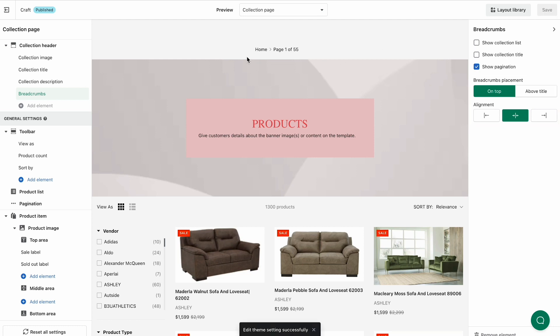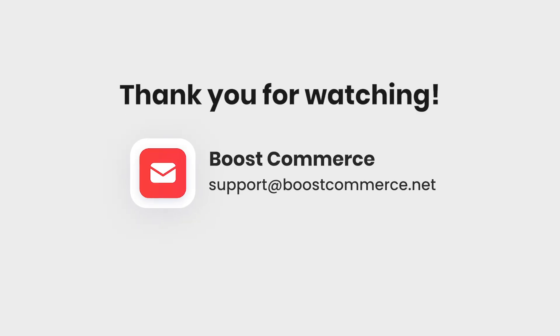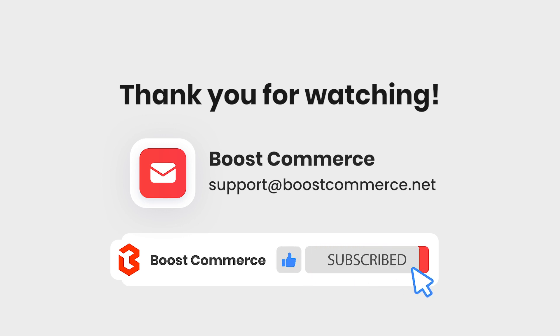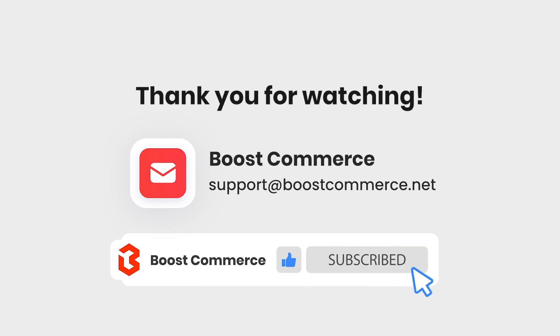So you know how to use Visual Design Editor to customize the Collection header. Thank you for watching. Reach us at Support at Boost Commerce dot net if you need any further assistance. If you want to learn more about Boost AI Search and Discovery, please subscribe to Boost Commerce Channel.